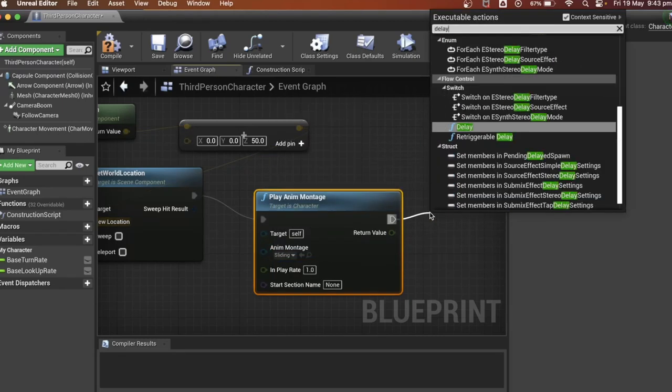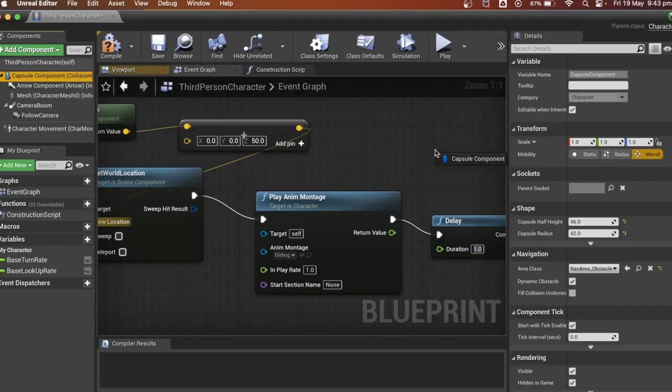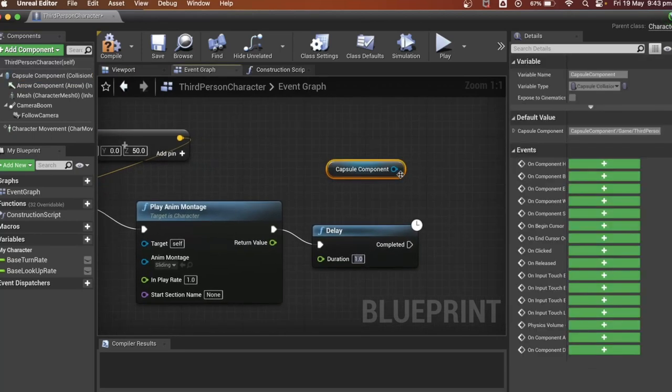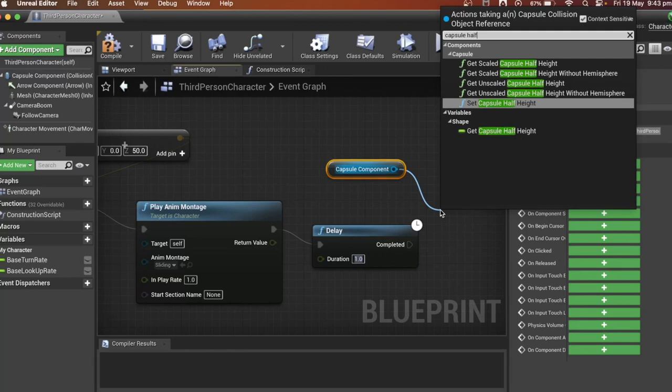Then we'll need to have it go back to the capsule collision. Capsule collision's normal size. So insert the capsule component and look for set capsule half height. Plug it in.